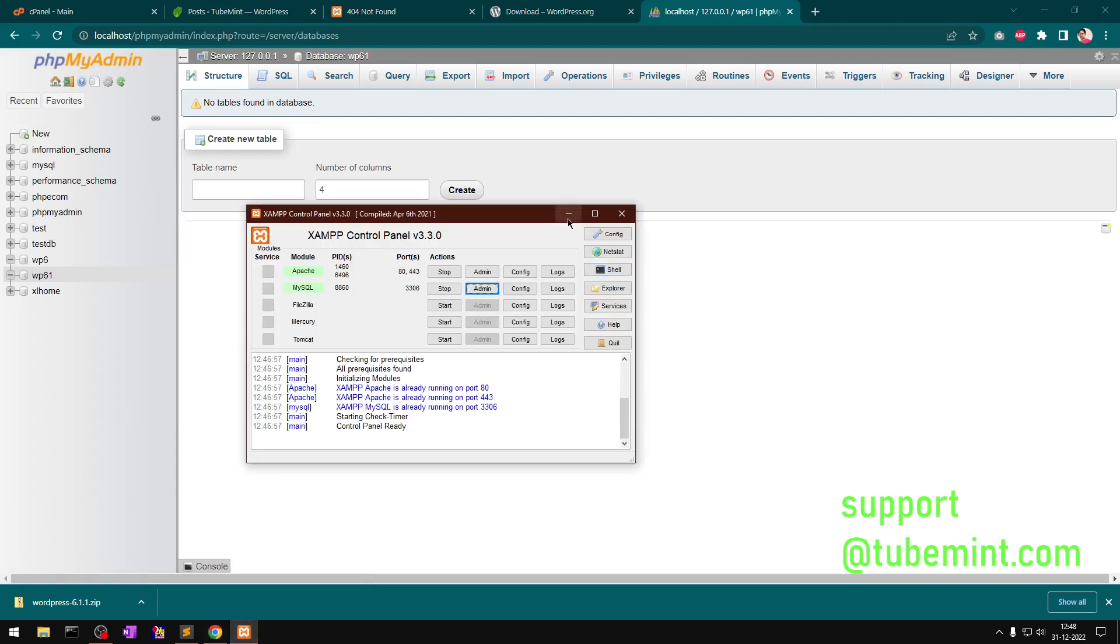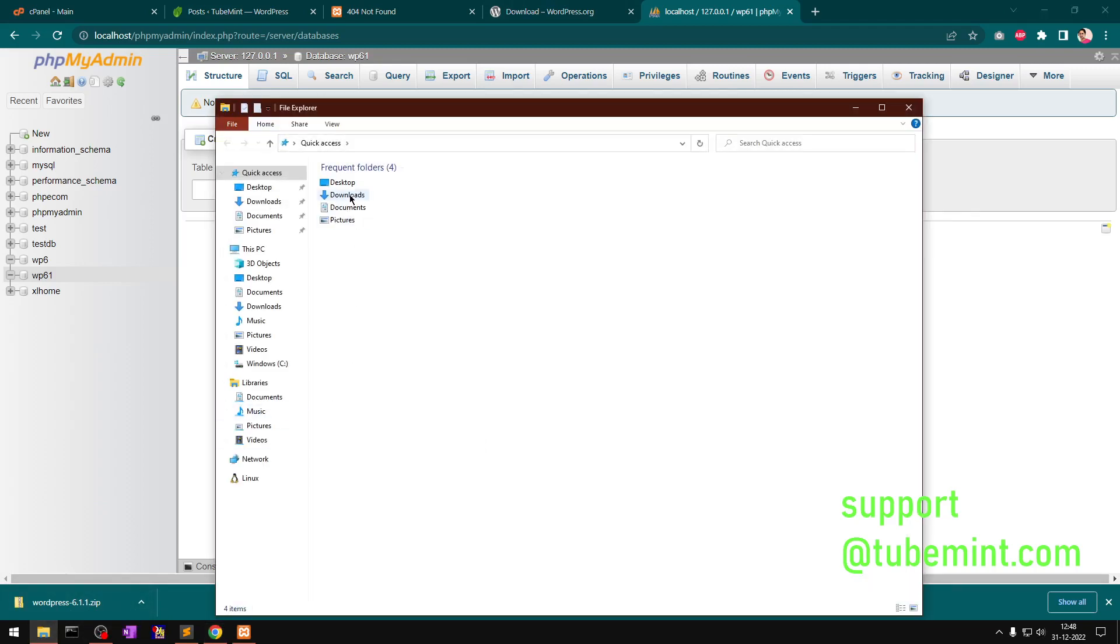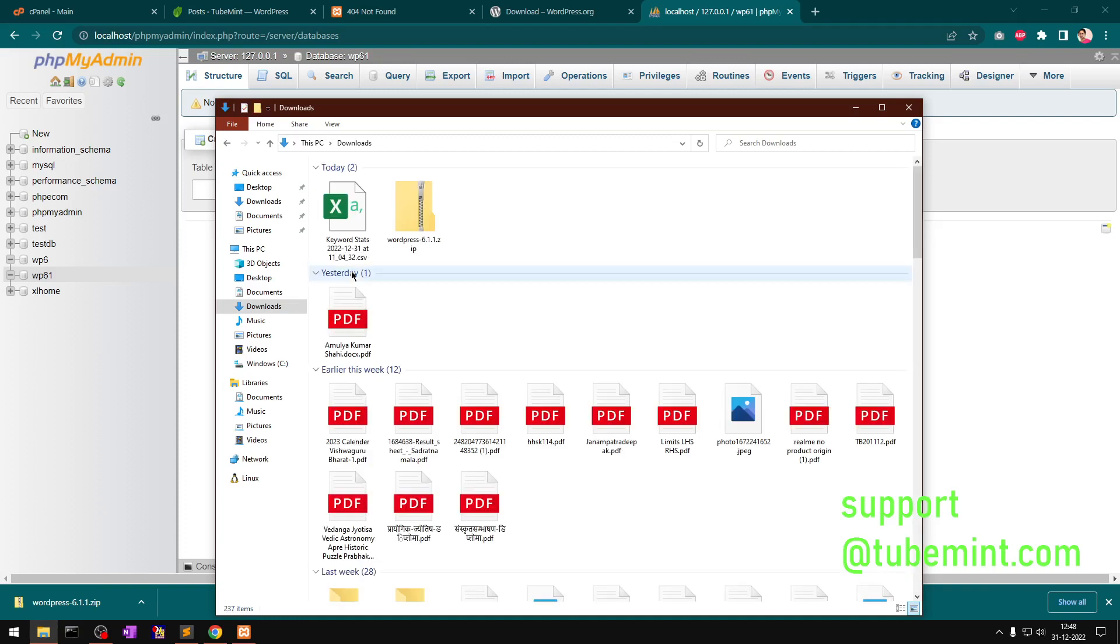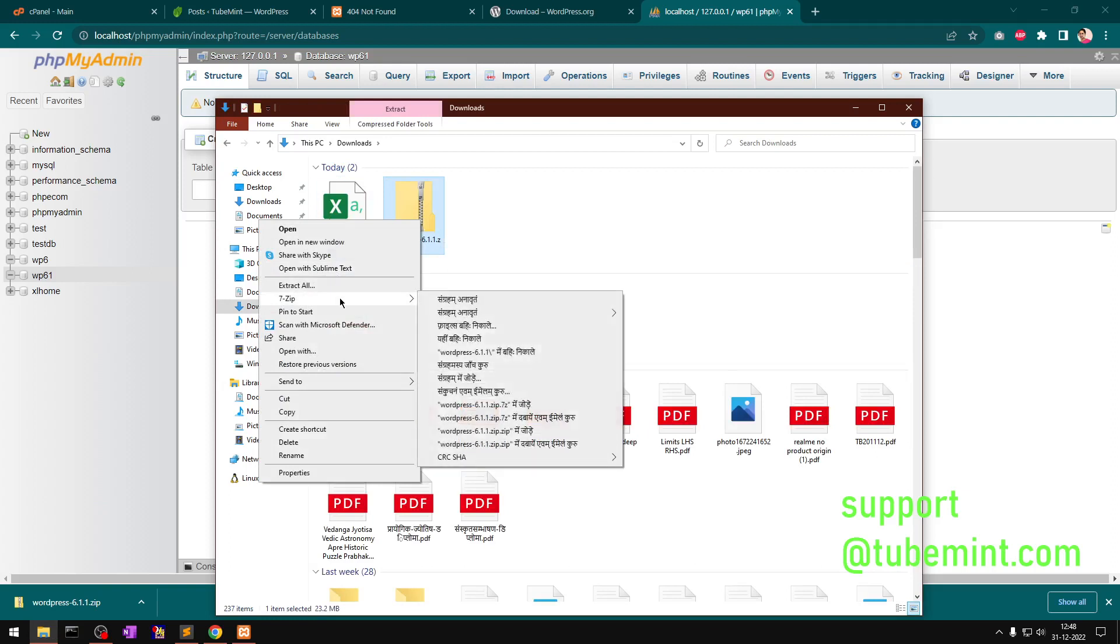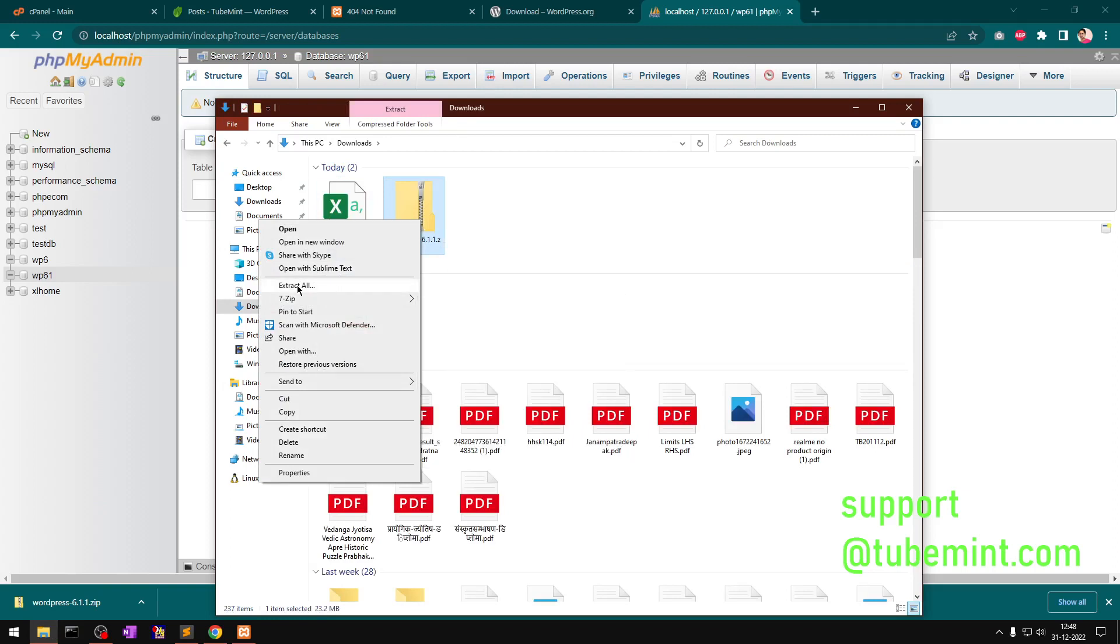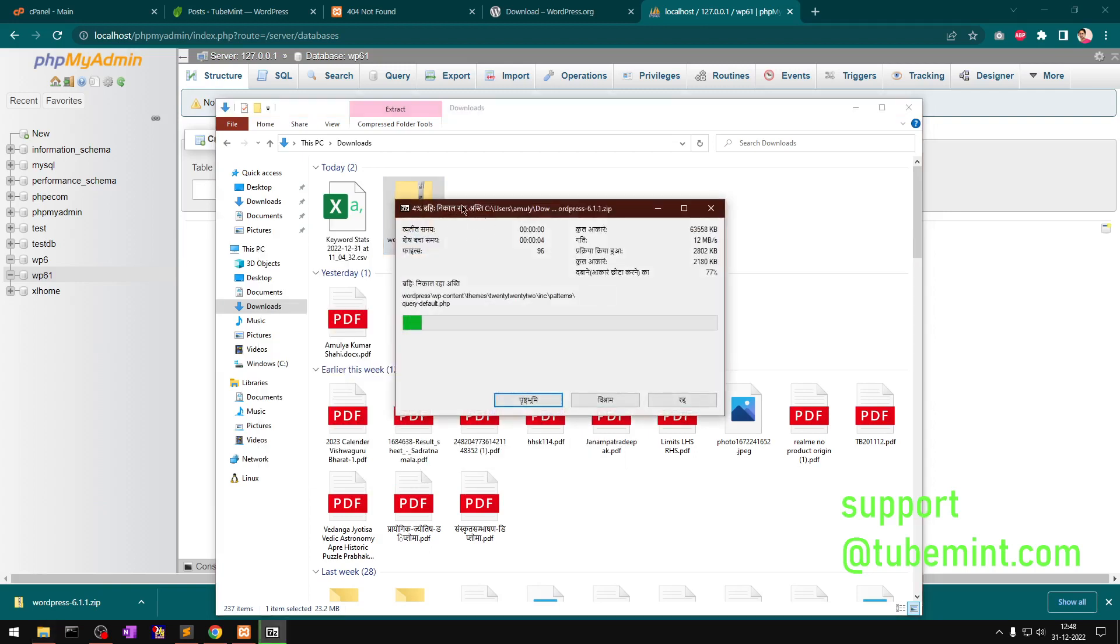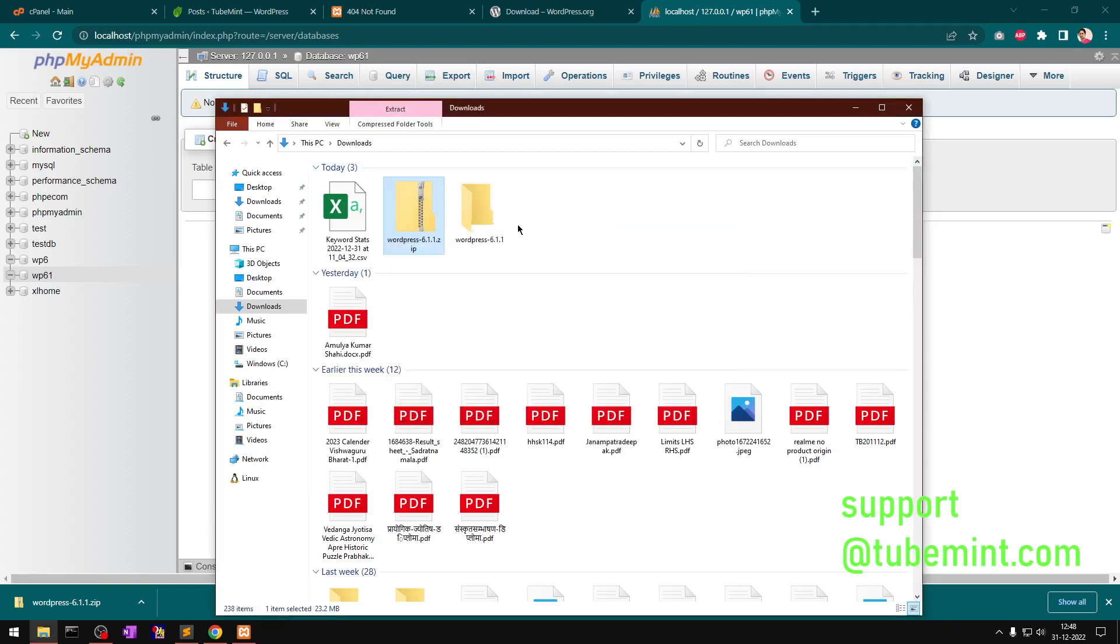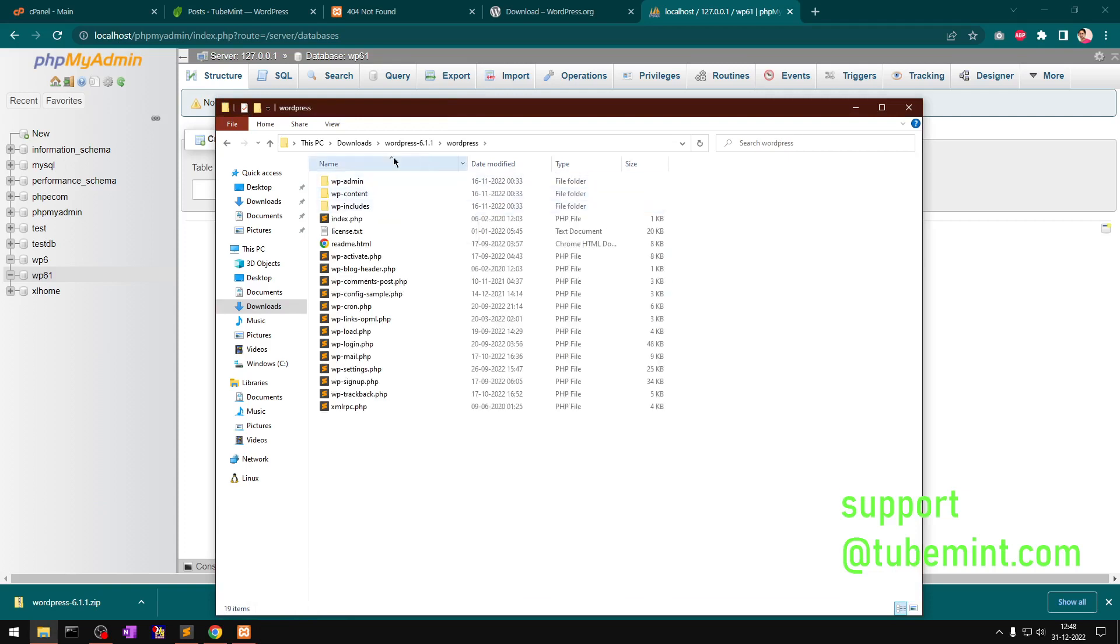Once it's there, I have the WordPress download in my Downloads folder. What I can do is simply unzip it. I've got 7-Zip - you can use Extract All or 7-Zip. It's going to be unzipped to this particular folder under the same Downloads folder. That's done. Here it is. I'm going to open this WordPress folder and minimize it.